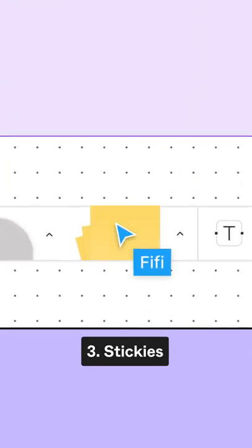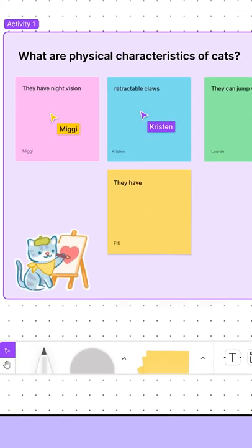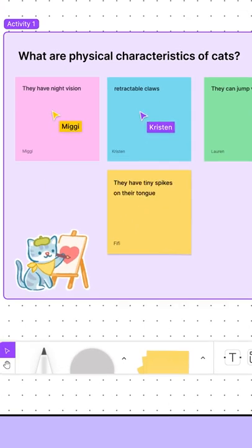Stickies. You can use stickies for icebreaker activities, group discussions, and giving feedback.